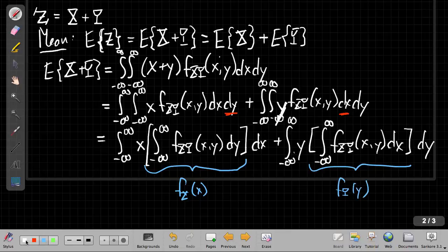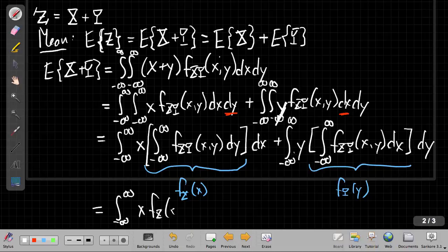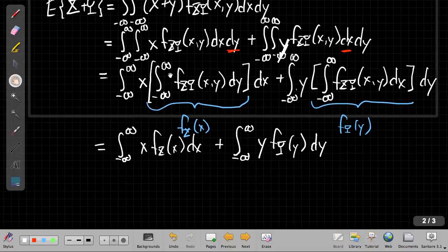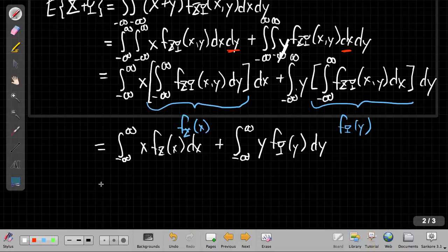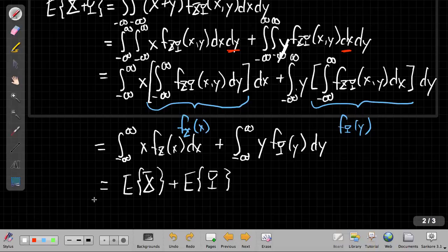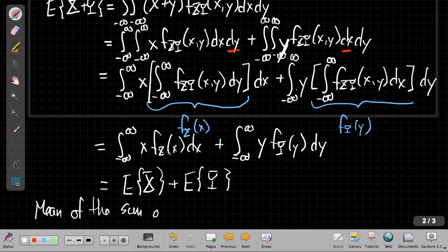Plugging those marginals in, things get pretty simple. I have the integral of x times f_X(x) dx, and the integral of y times f_Y(y) dy. I can recognize both of those — that's just the expected value of X plus the expected value of Y. So the mean of the sum of two random variables is the sum of the means.